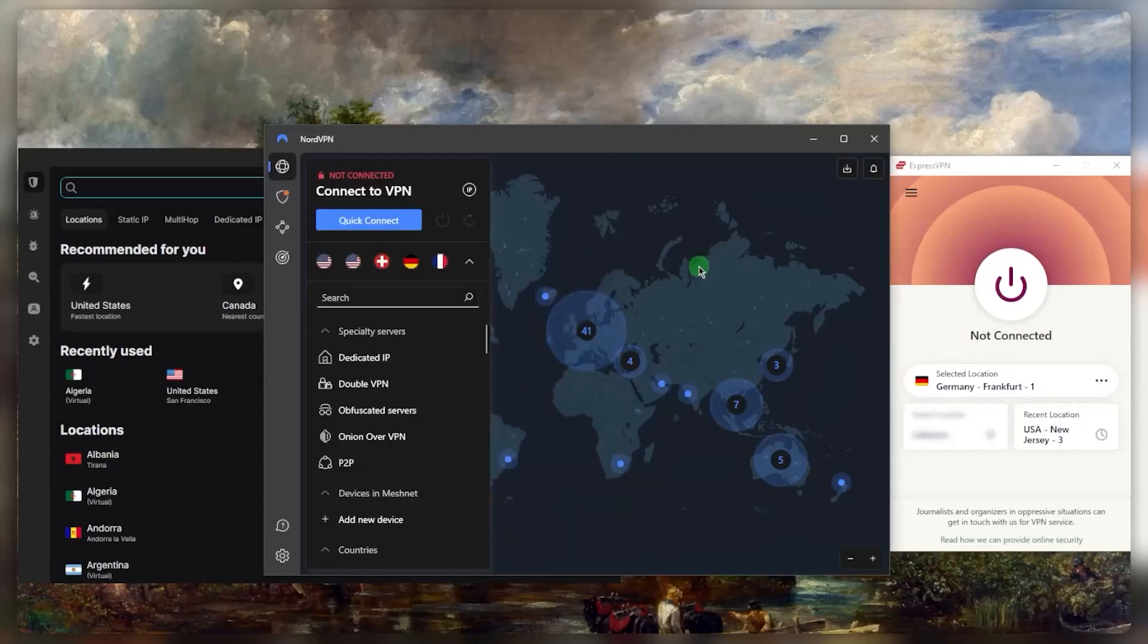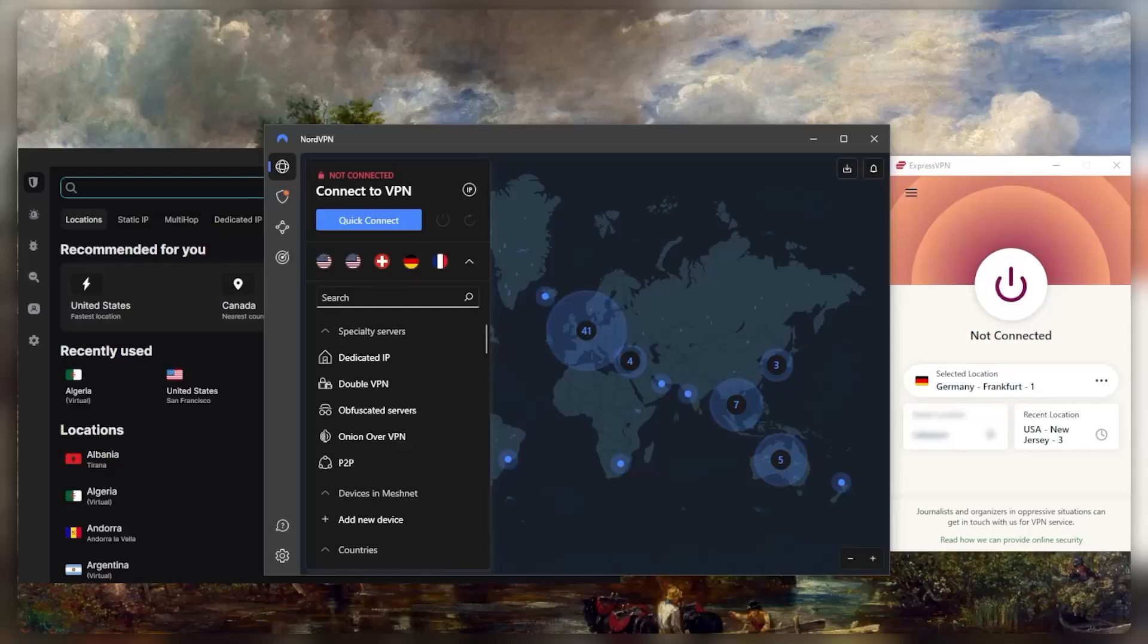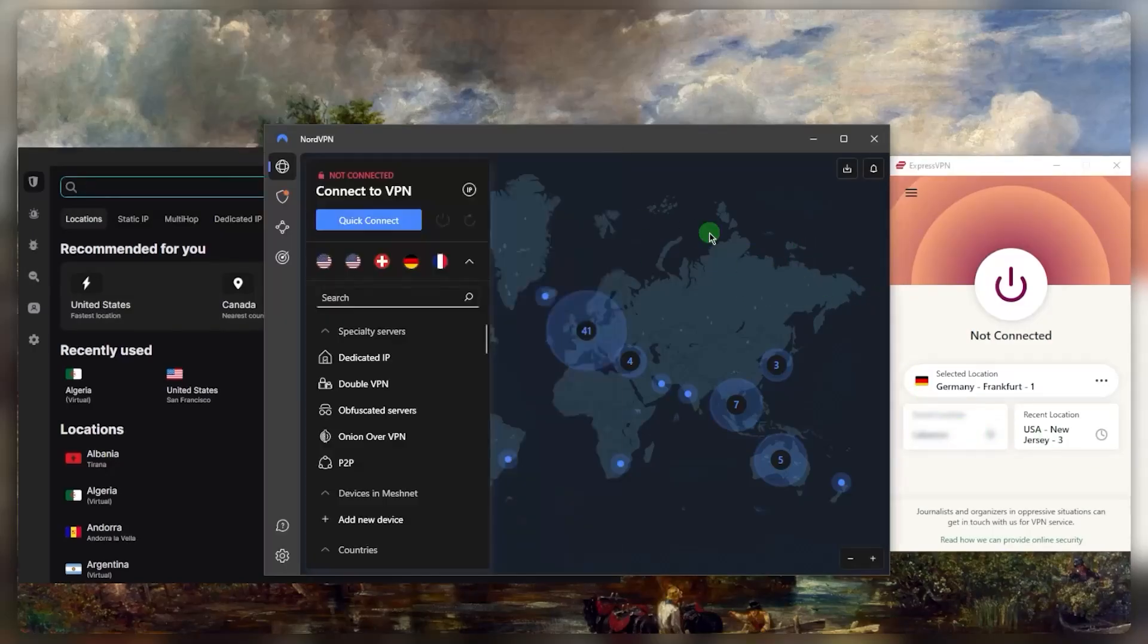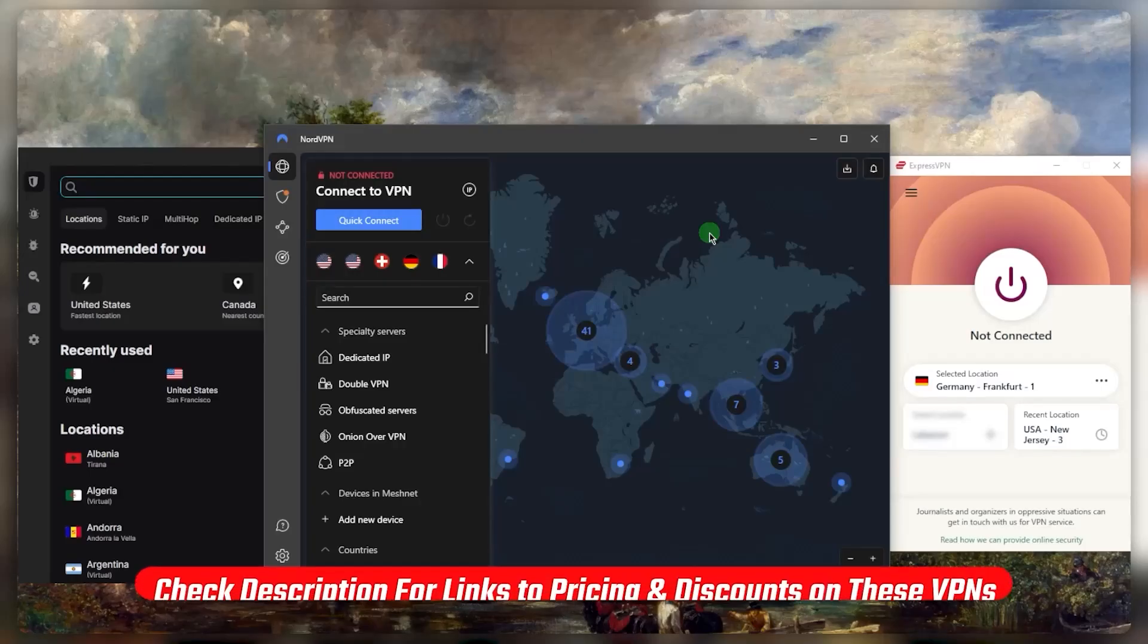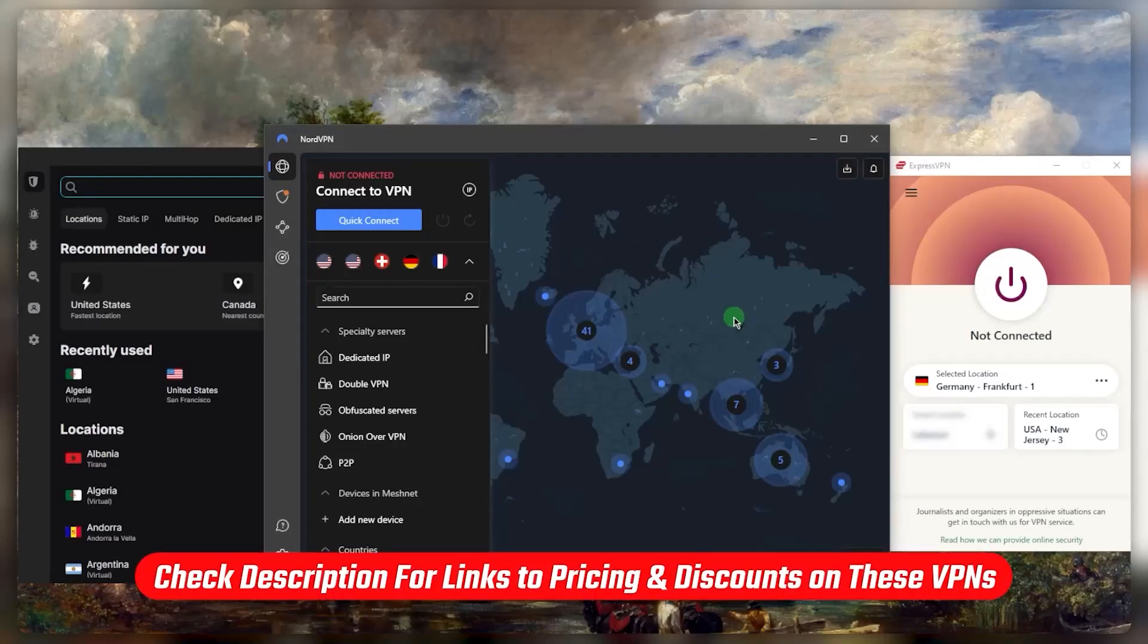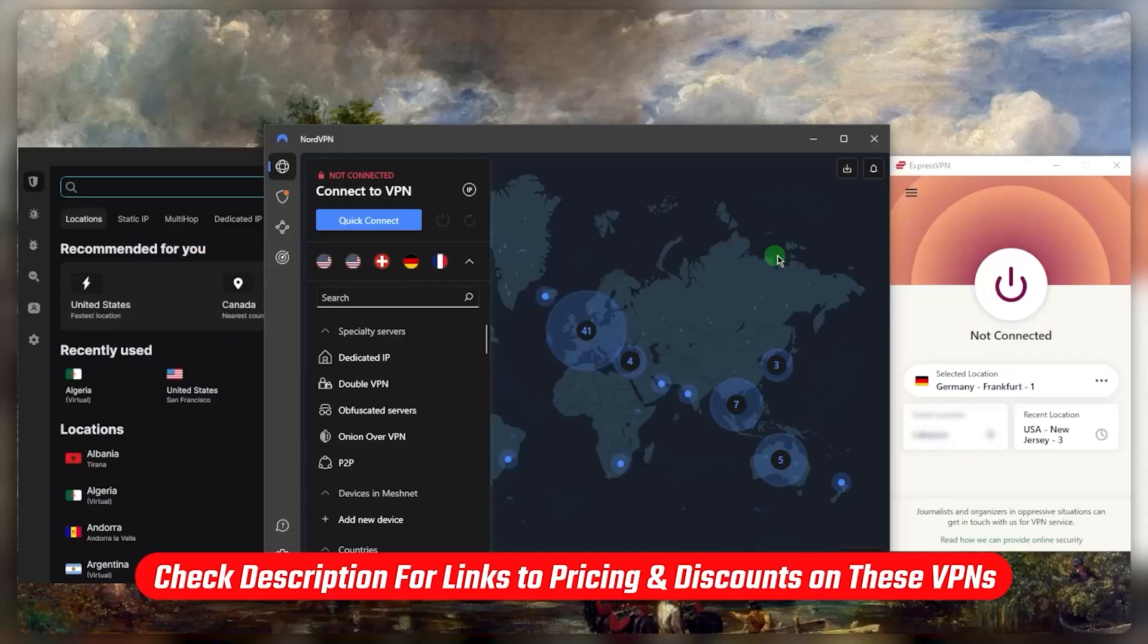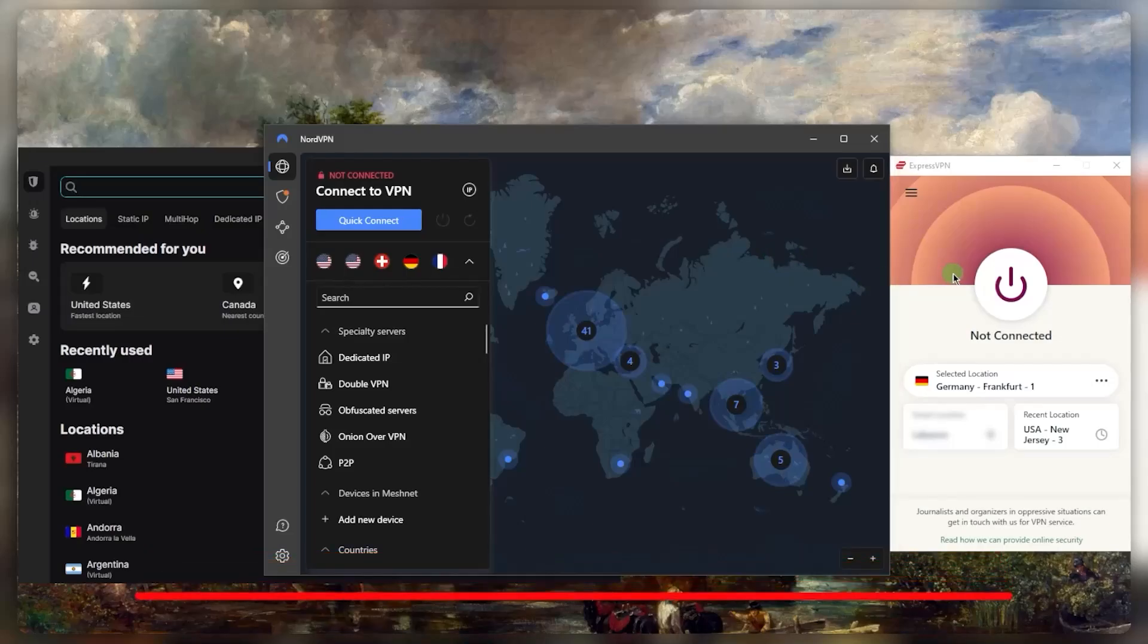So that is basically how you can use a VPN for Netflix or any other streaming service. And I hope you guys learned from these recommendations here. Again, if you're interested in learning more about these VPNs before you make the purchase, you'll find the full reviews down below. And you'll also find links to pricing discounts.